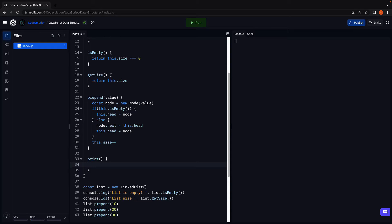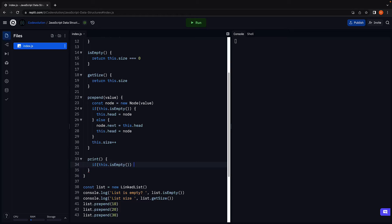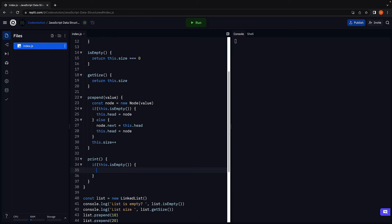If the list is empty, so if this dot is empty, we simply log a message to the console that the list is empty.